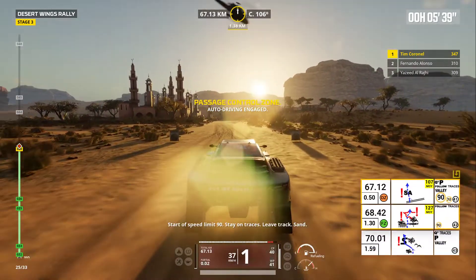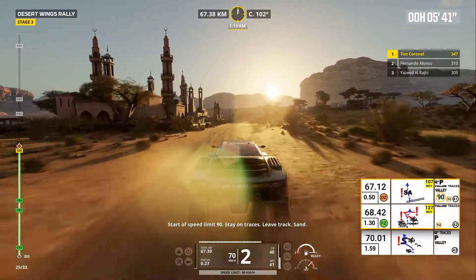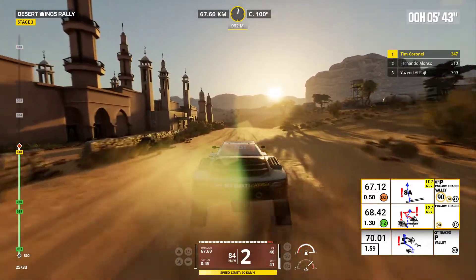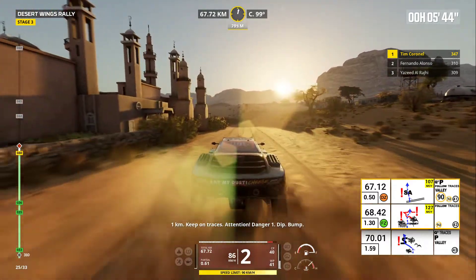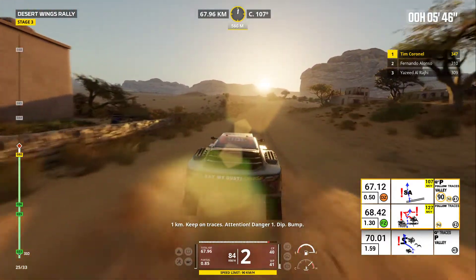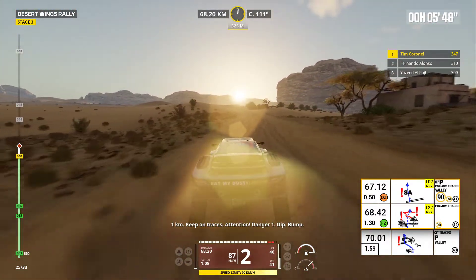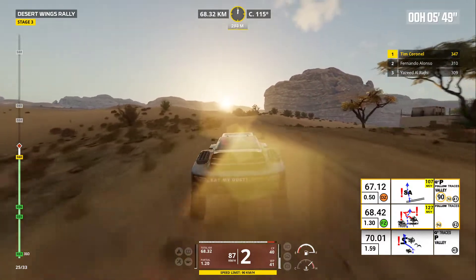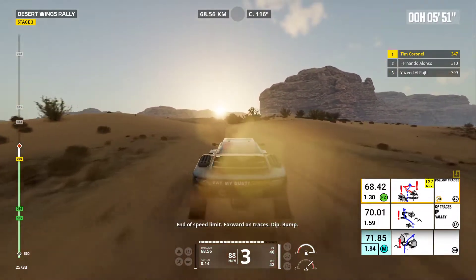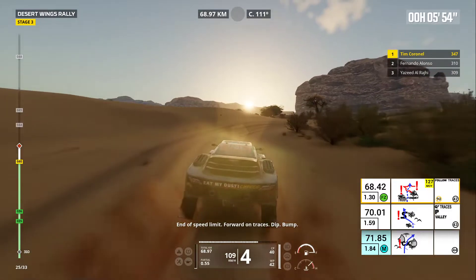Start of speed limit 90. Stay on traces. Leave track. Sand. One kilometer, keep on traces. Attention, danger one. Dip. Bump. End of speed limit. Forward on traces. Dip. Bump.